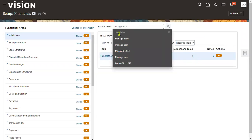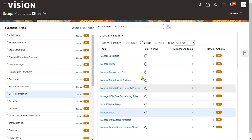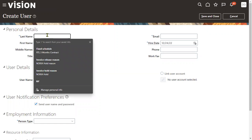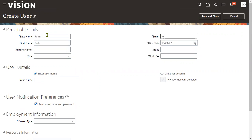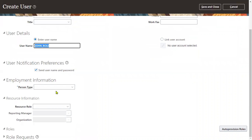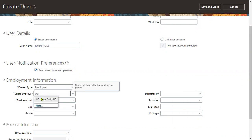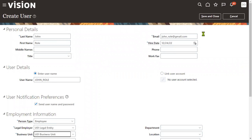Whenever we are going to hire an employee, we add the roles and data access. Let's go to Manage Users and hire an employee here. I'm hiring this employee for the US One legal entity as well as for the US One business unit. Let's save and close.